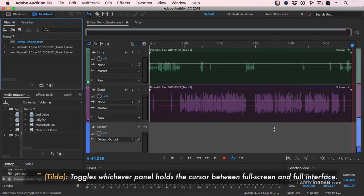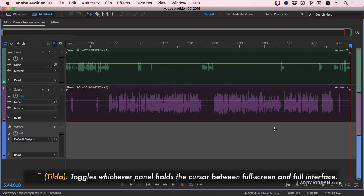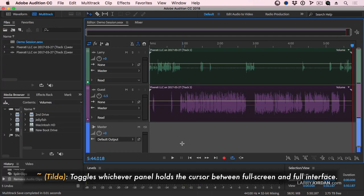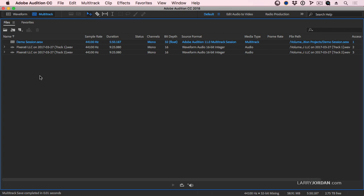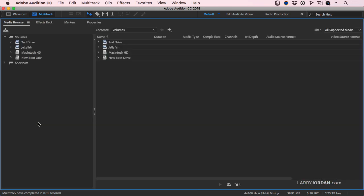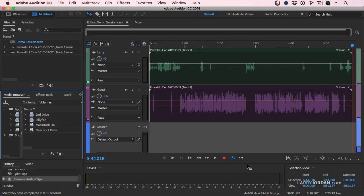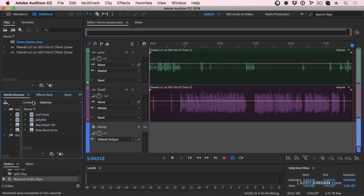Like any Adobe interface, if I hit the tilde key, whatever panel my cursor is in enlarges to full screen. And, like Premiere, I have a Files panel. This is the Project panel, which lists the files that I have access to inside my session. The Media Browser, which works the same as the Media Browser inside Premiere. And a variety of other controls.